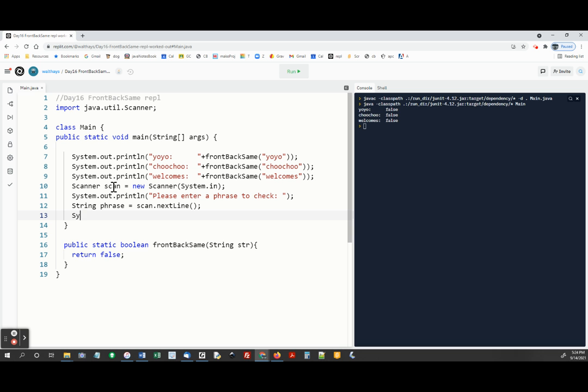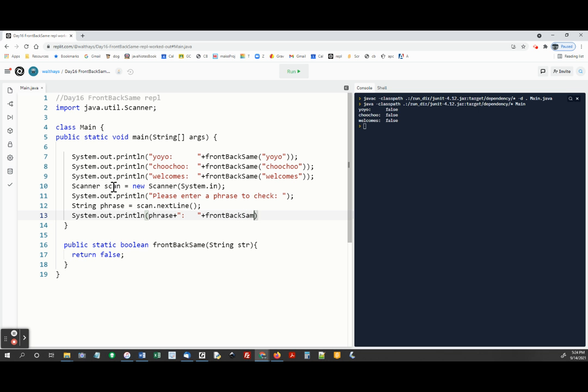And then to do that, we're going to say system.out.println phrase plus quote colon. We don't know how long it is, so I'm just putting a couple spaces there. And then front, back, same phrase.